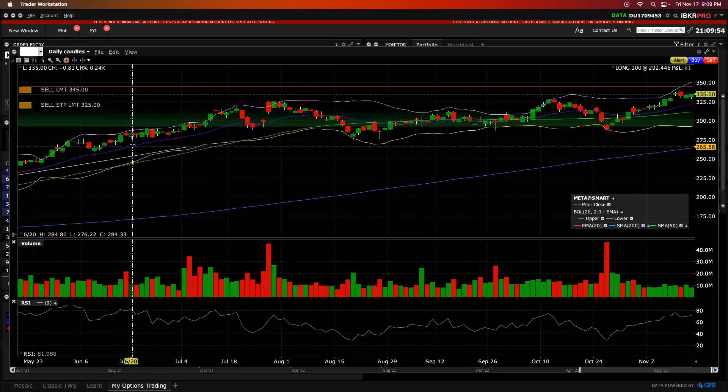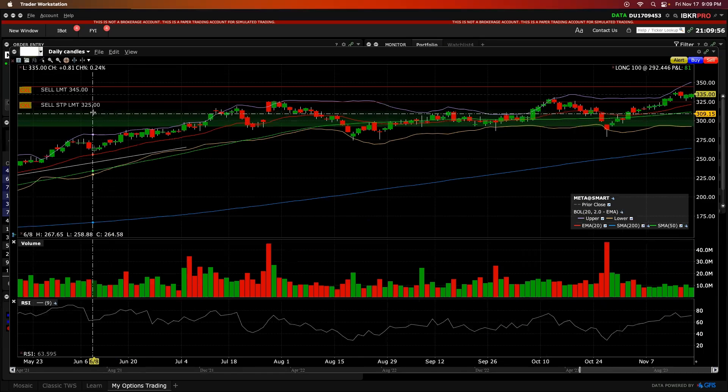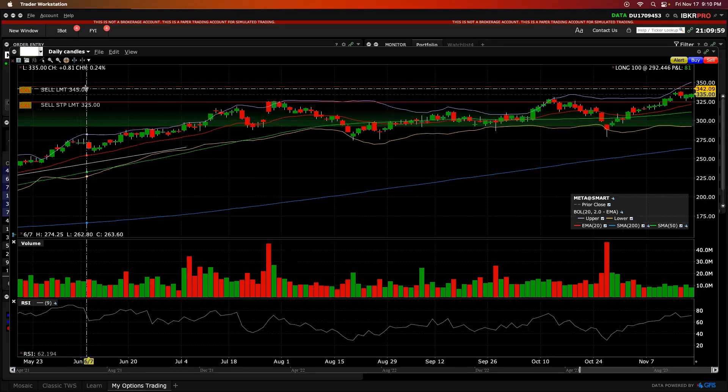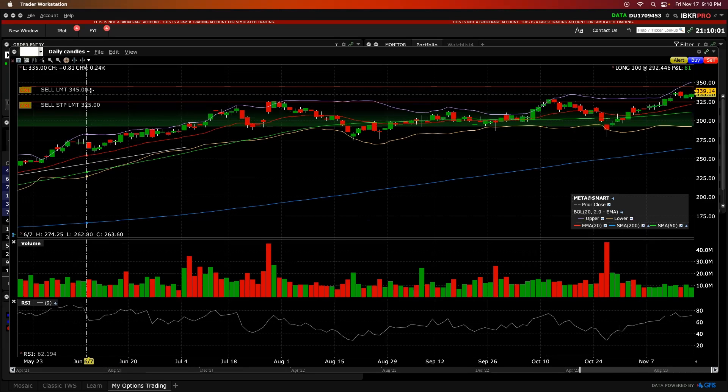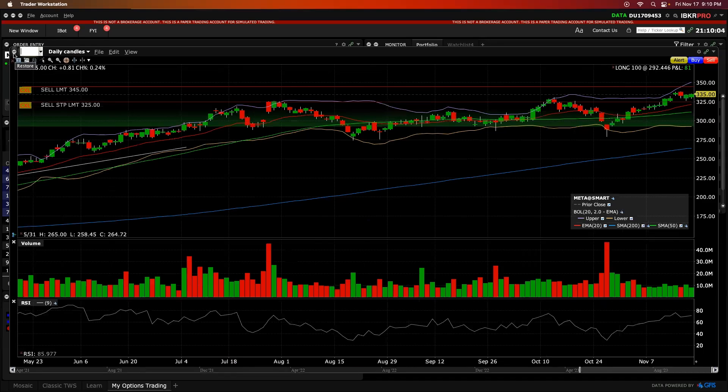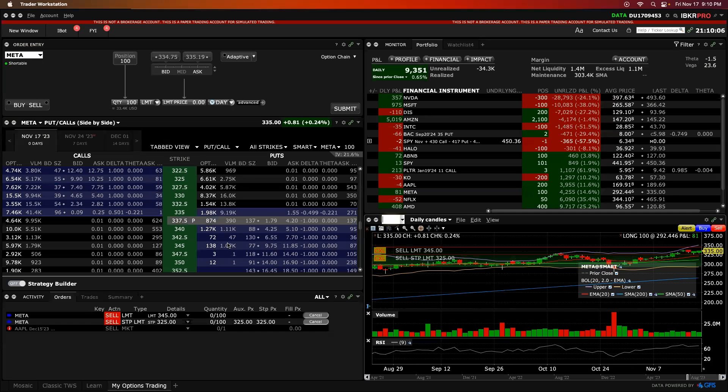And you can see on the chart here, we now have a sell stop limit for our stop loss at 325 down here, a 345 sell limit for our take profit on the top end. And we have our position protected with these different order types in the pre-market.